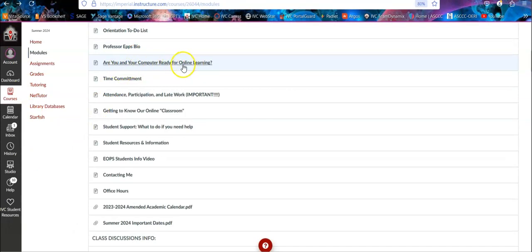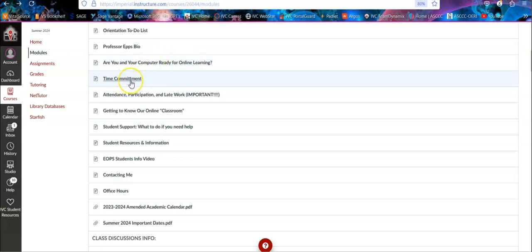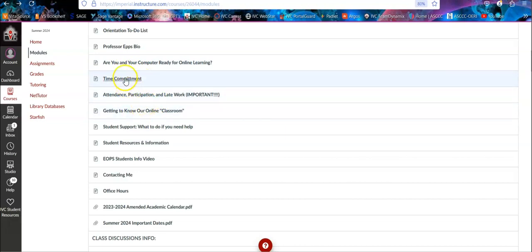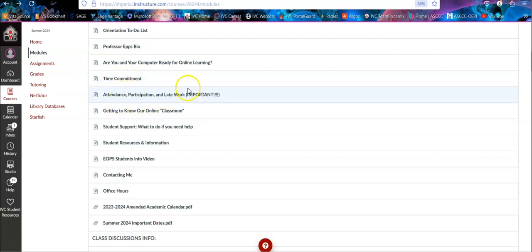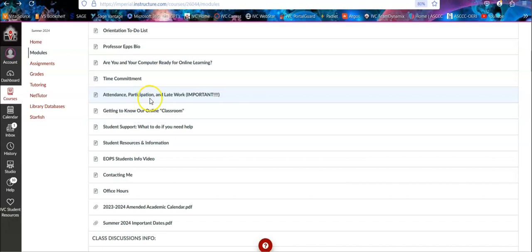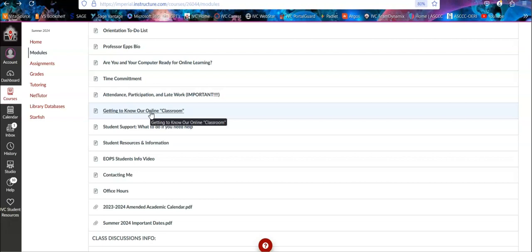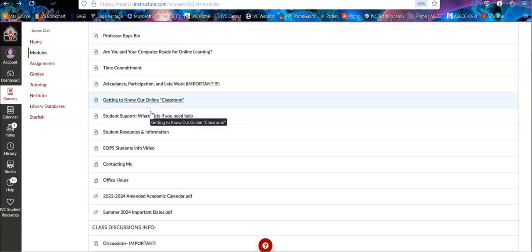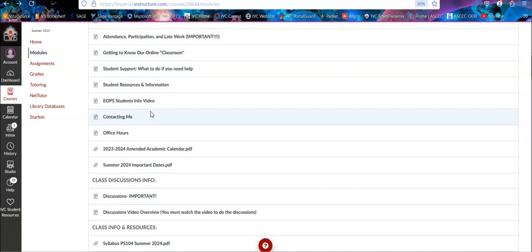This just tells you, are you computer ready? If you really don't know about computers, which is extremely rare these days, but if you're struggling, this is where you basically need to assess that so we can get you some help. The time commitment, these things just tell you basically how much time you need to allot. Of course everybody is different, so it doesn't really apply completely, but it gives you a framework. And then about participation, attendance, there is no live attendance, but this is just participating in the class and turning in late work.